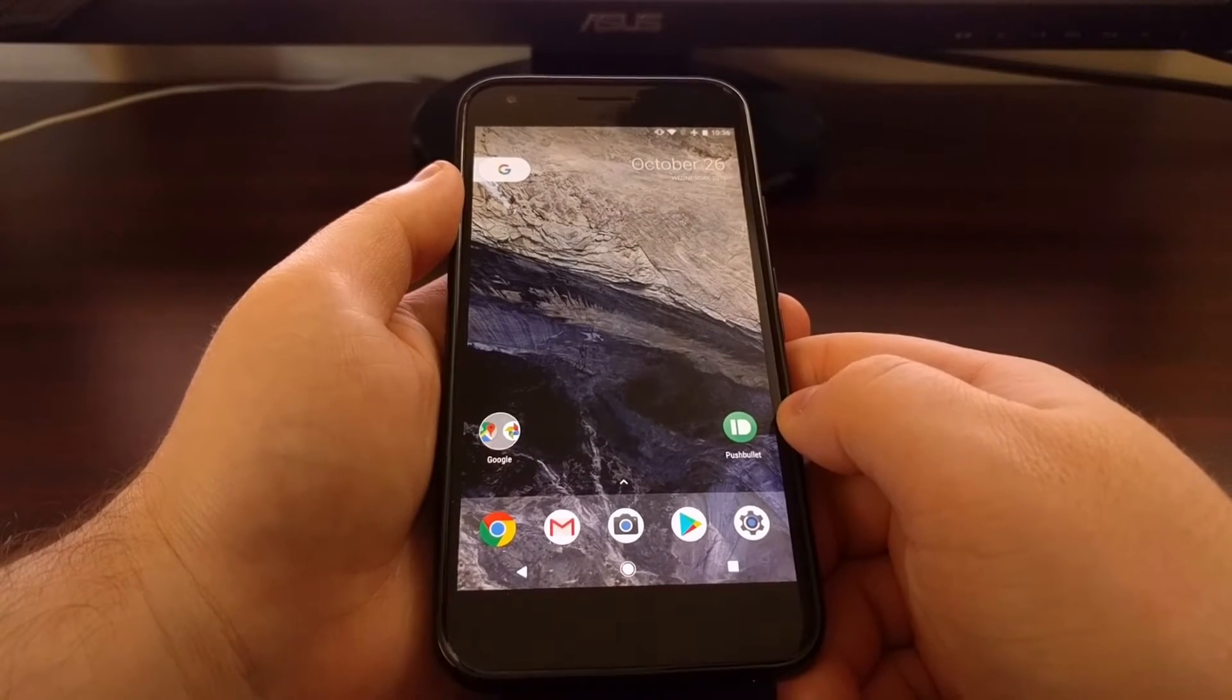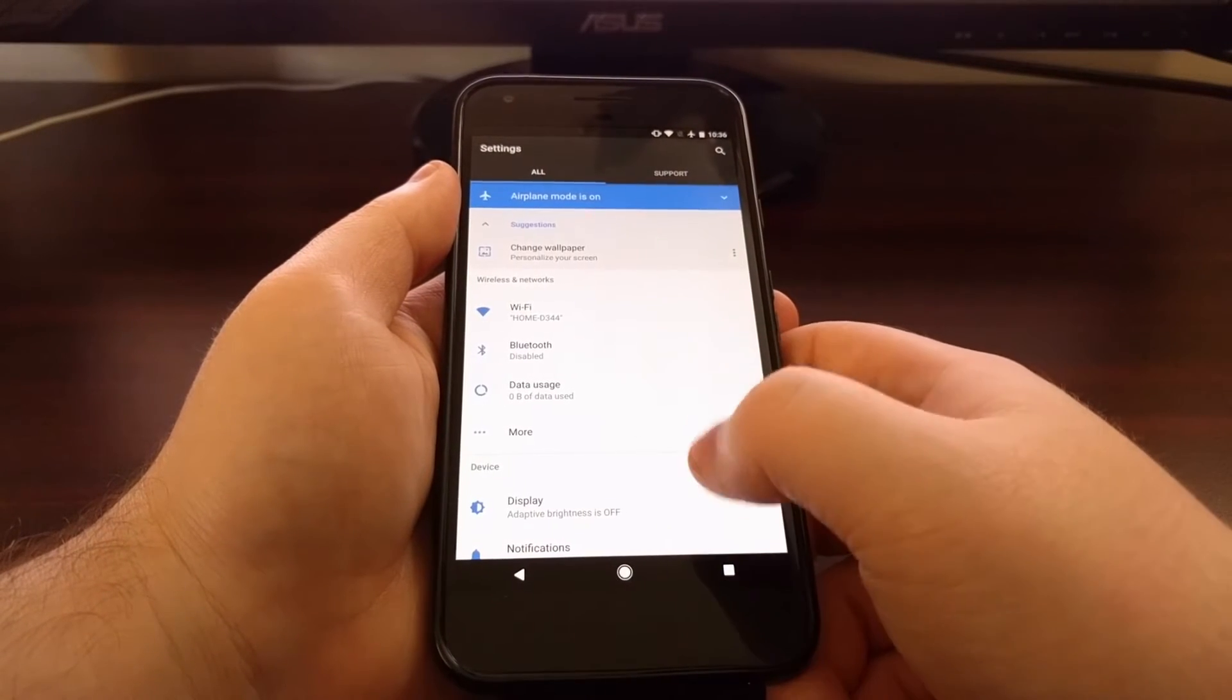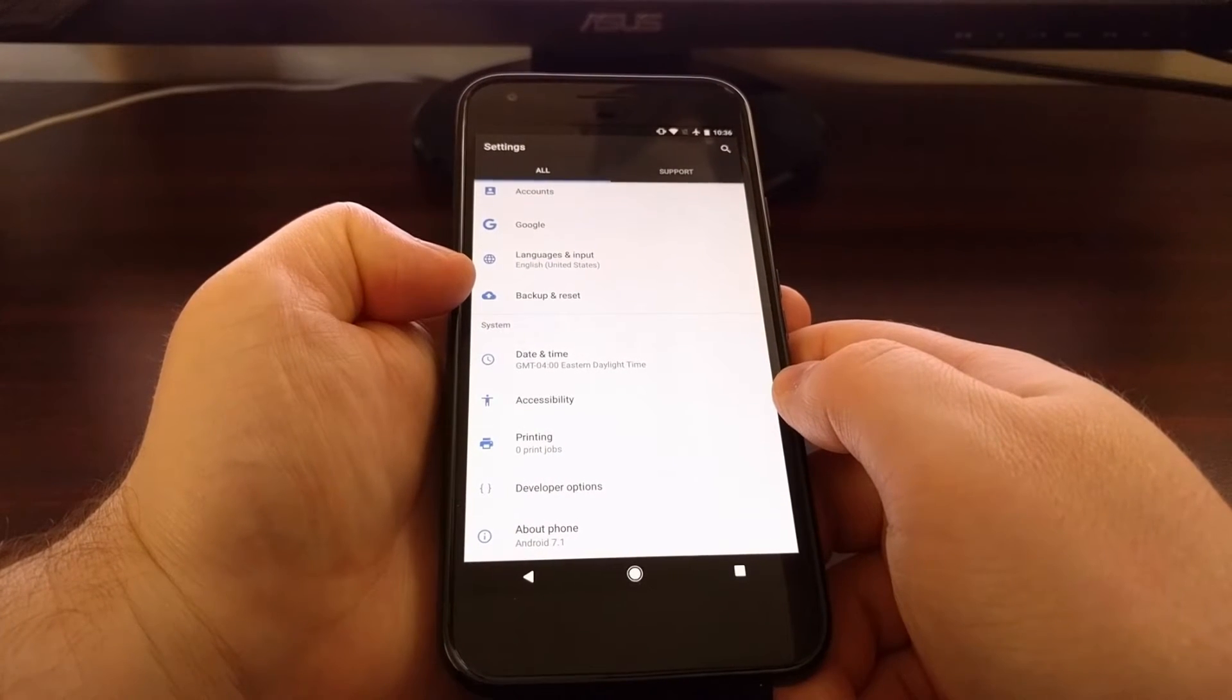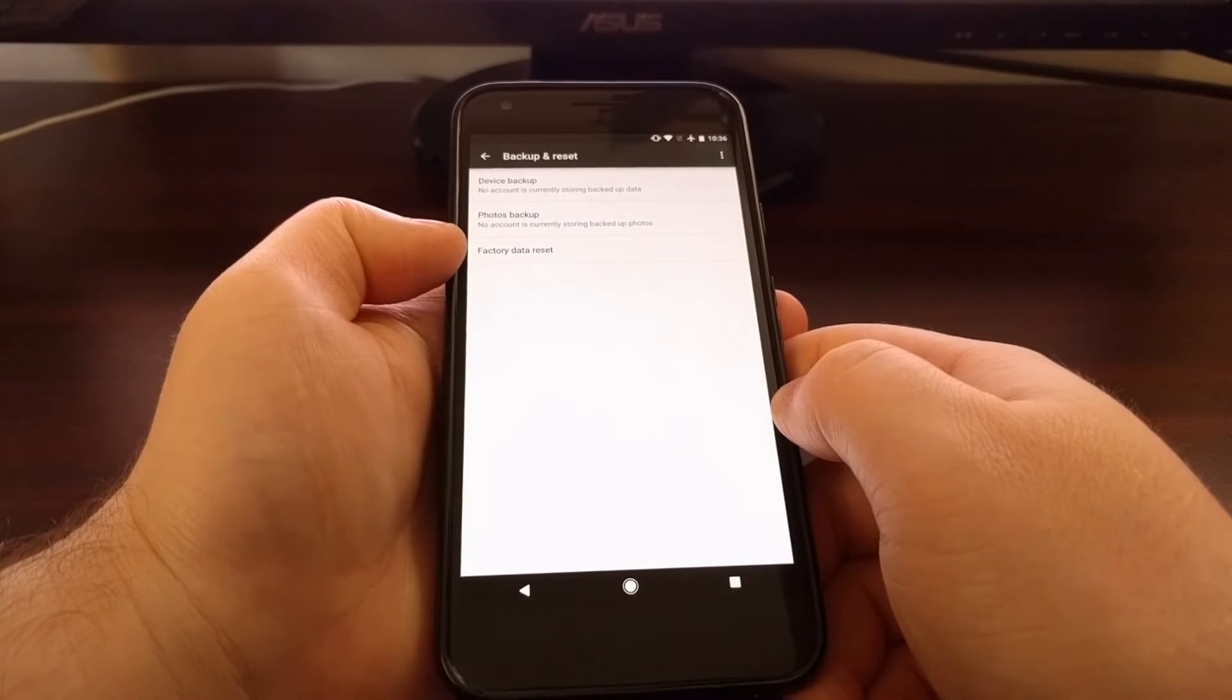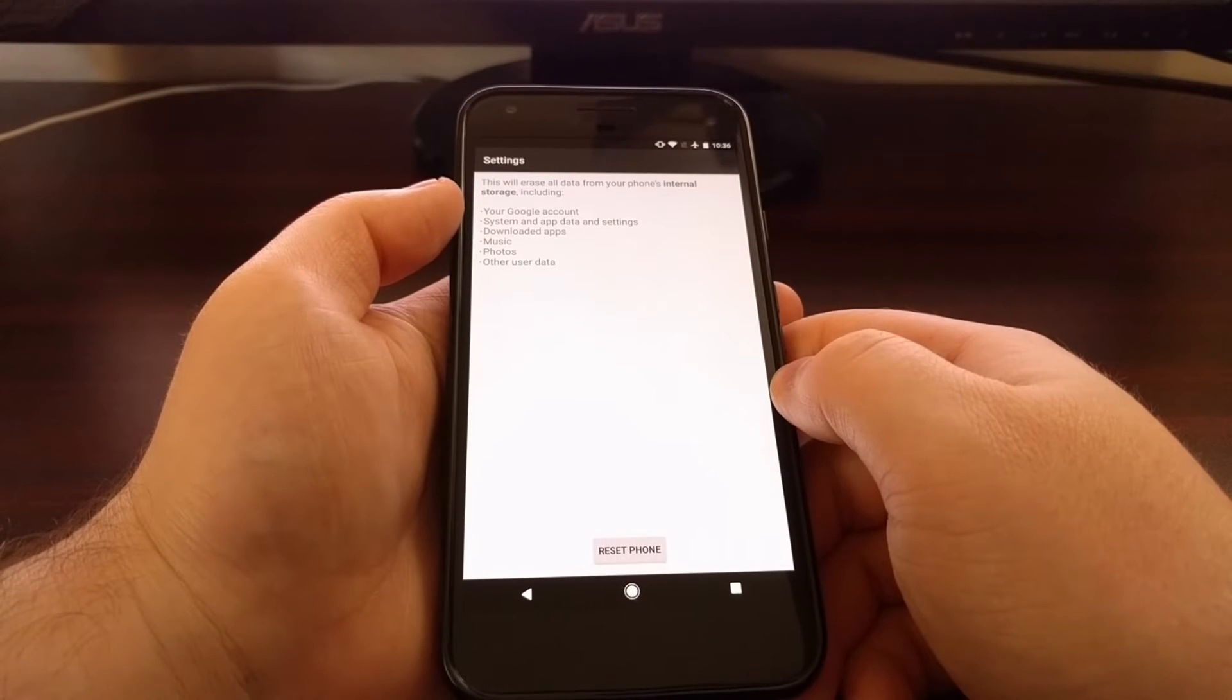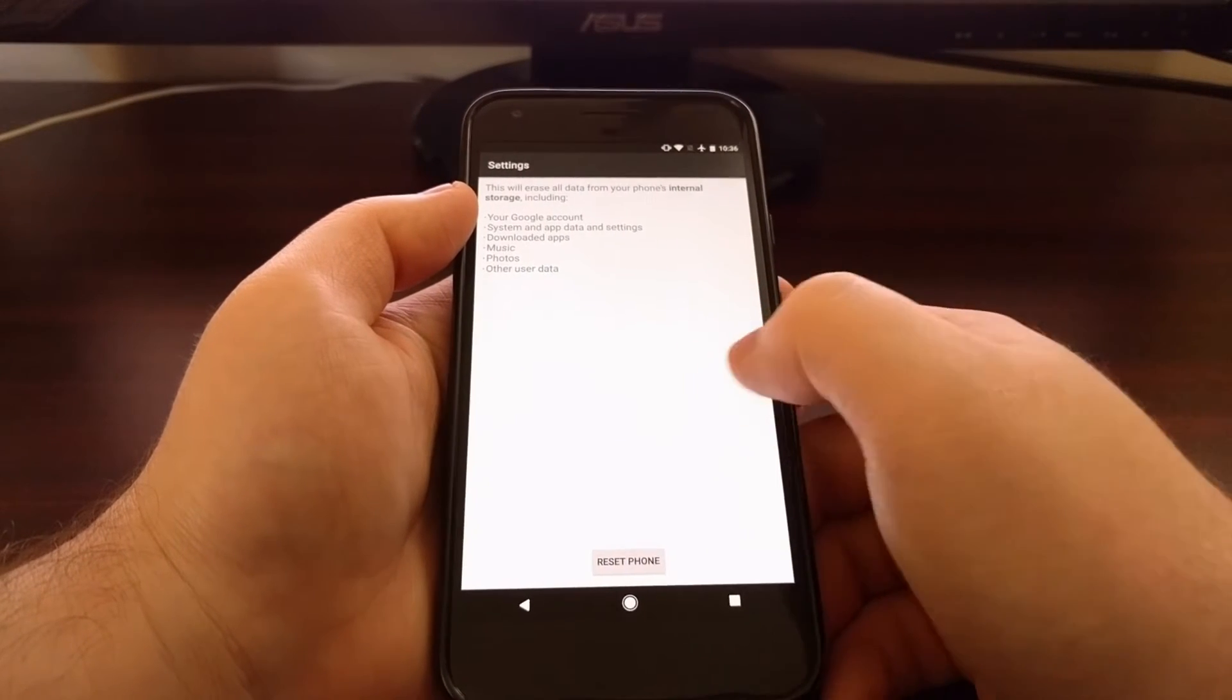We're just going to launch the settings application and then scroll all the way down to the backup and reset option. You see here we have a factory data reset option that we're going to tap. This will show any accounts you have.